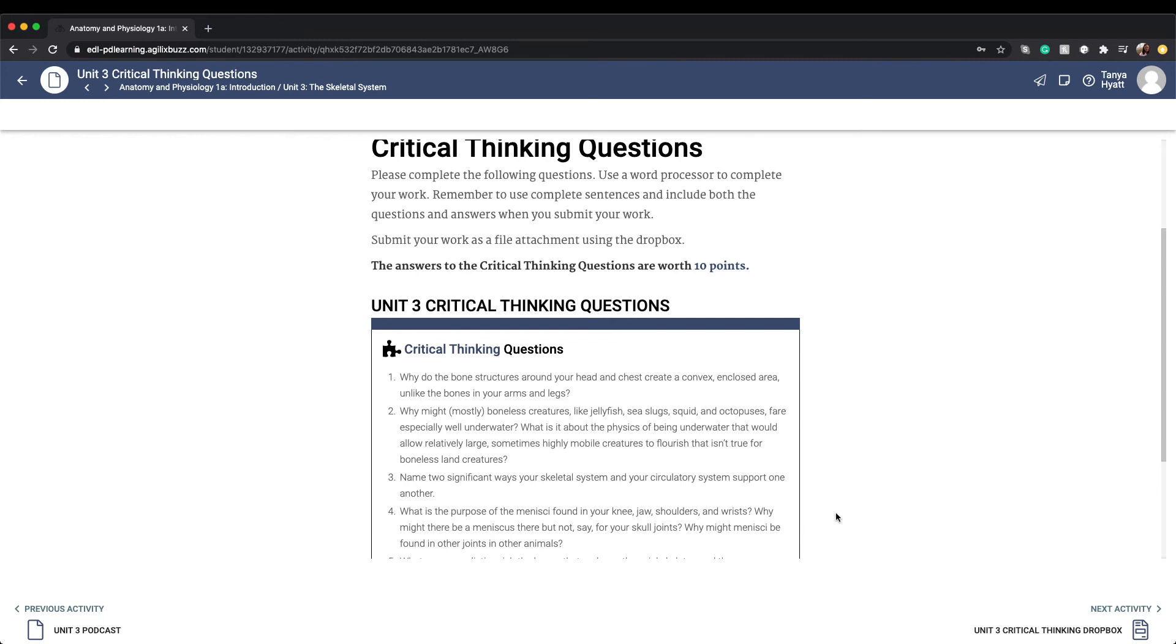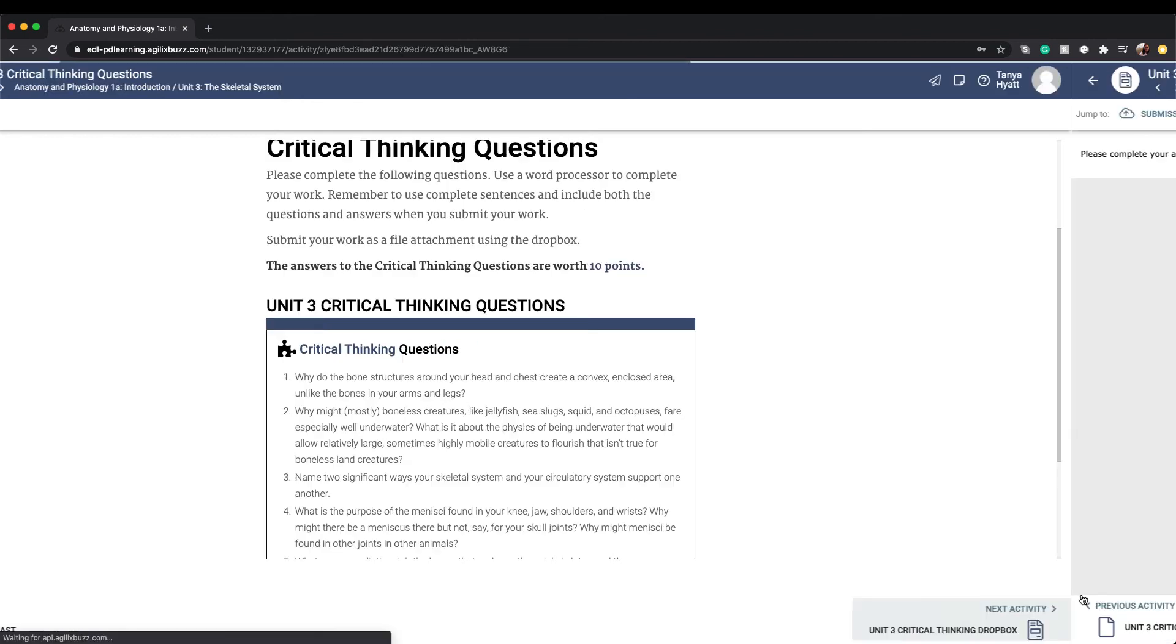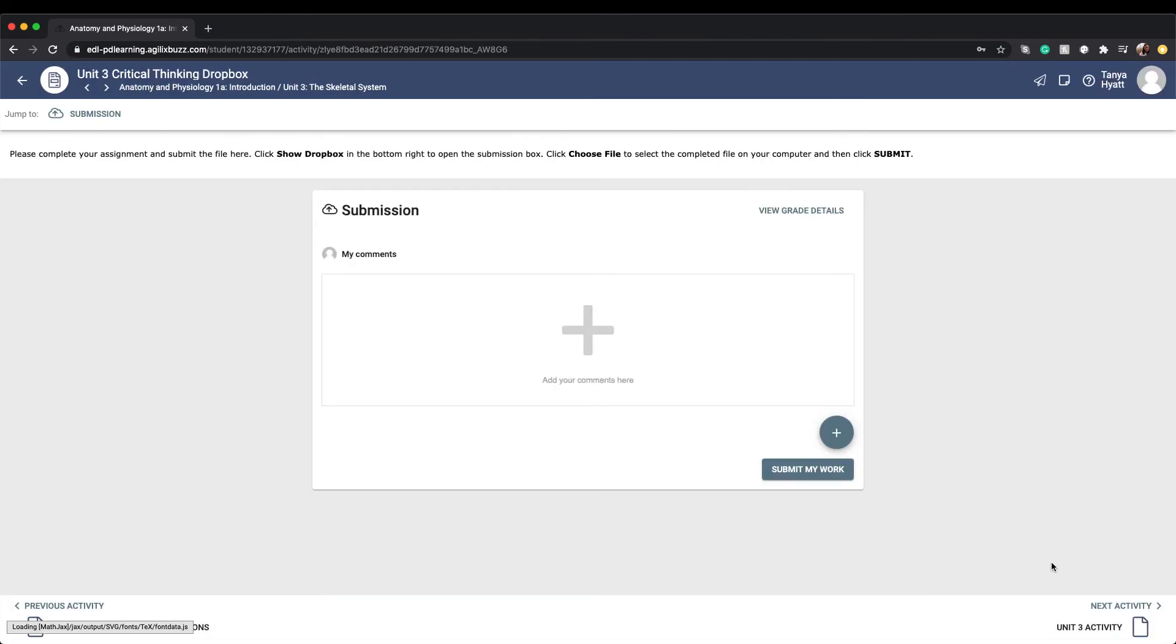Think of the dropbox like a turn it in folder or a pass it to the front of the room type of scenario that you might use while you're in your classroom. It's a way to get your completed assignment to your teacher for grading. I'll go more in depth about how to submit your assignment via the dropbox in another video, so for now let's continue on our tour and look at a couple of other assignment activities that will also use a dropbox.